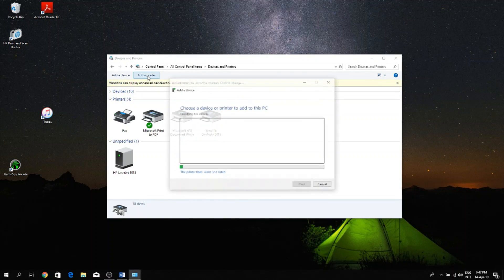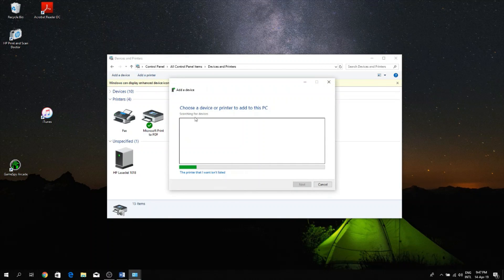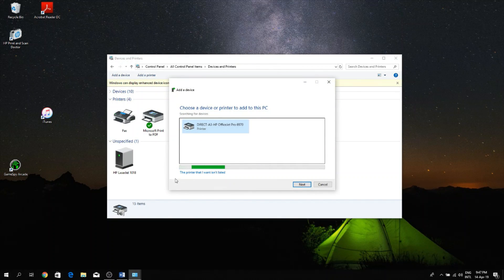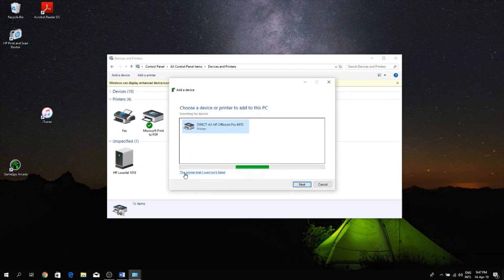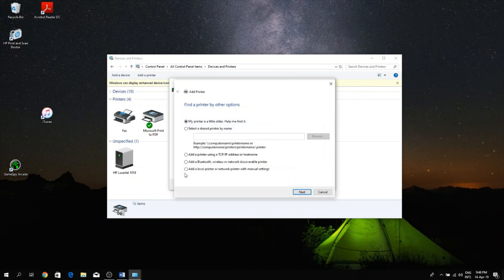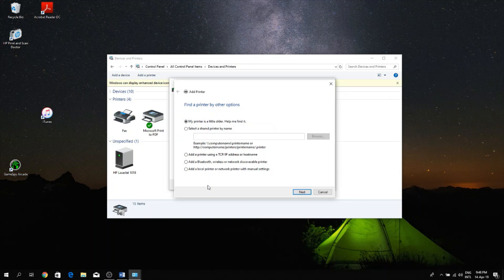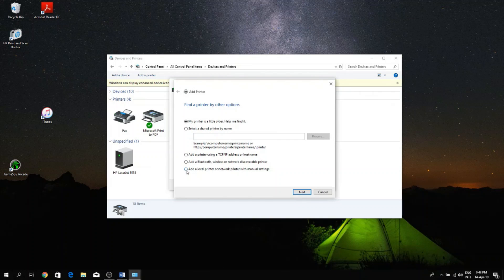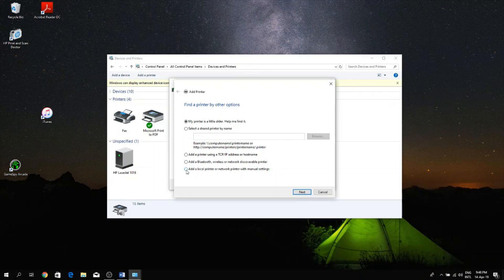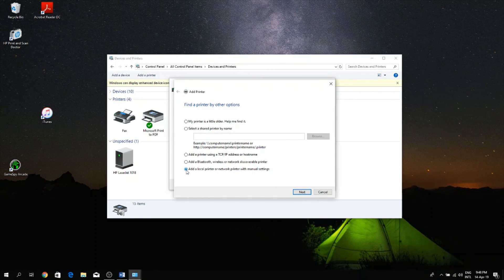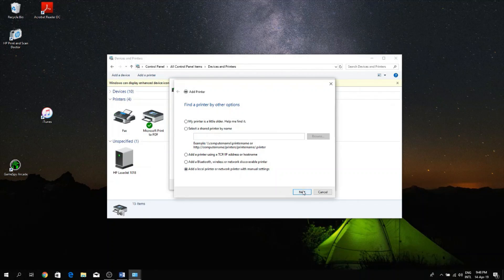So this pops up and what you want to do is click the option at the bottom here that says 'The printer that I want isn't listed'. Once you click that, click the last option here which says 'Add a local printer or network printer with manual settings', click on that and then click the Next button.